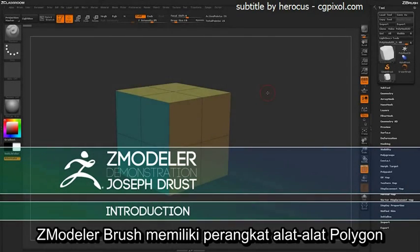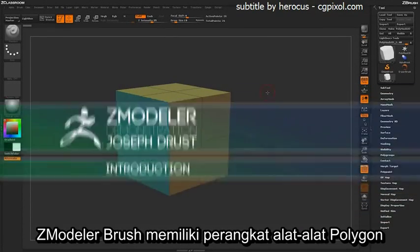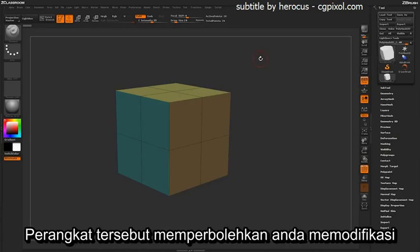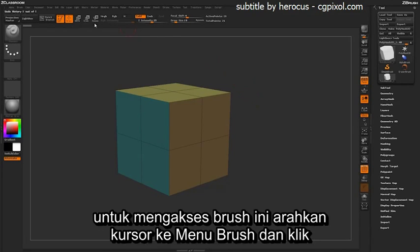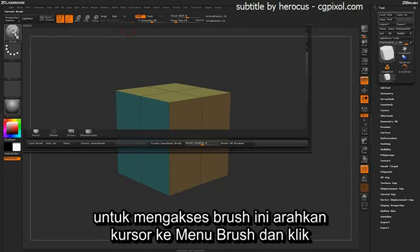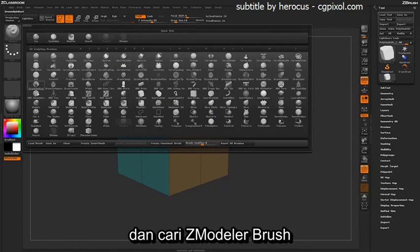The Z-Modeler brush contains a polygonal modeling toolset that will allow you to modify the topology of any Polymesh 3D object without subdivisions. To access this brush, just come over to your brush menu and click, and then locate the Z-Modeler brush.